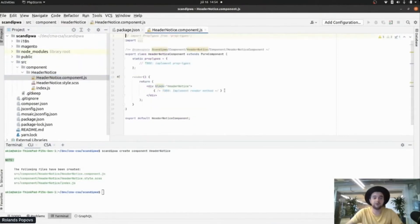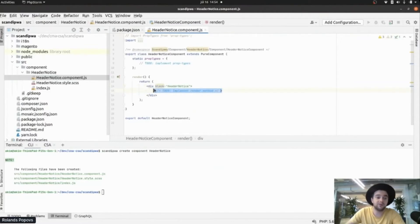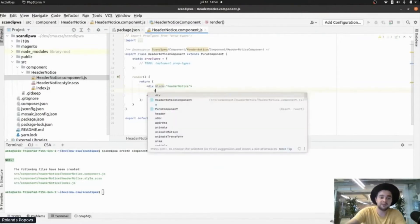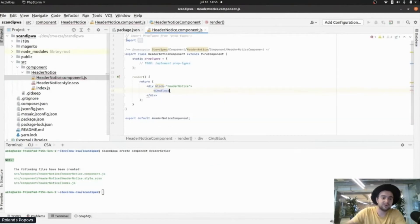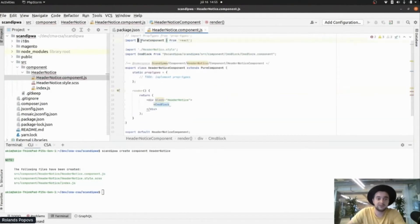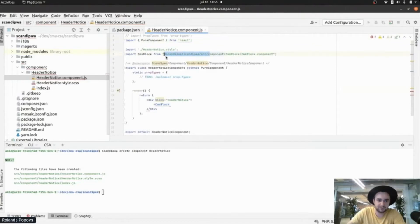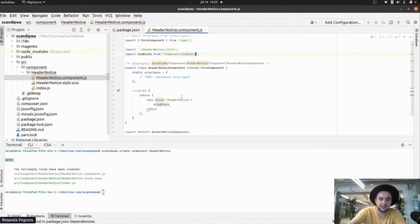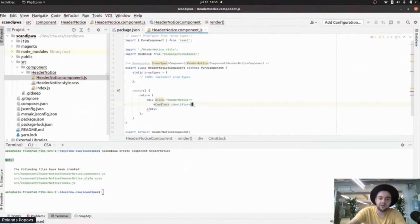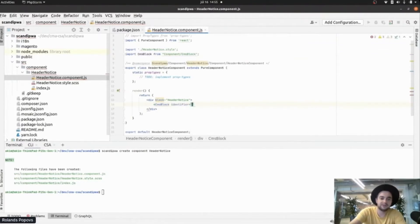What we're going to do here is add a CMS block. I already created one in the backend. As you see, it's imported right here, but we need to change it a little bit. We need to change it a little bit. And the identifier is 'header'.